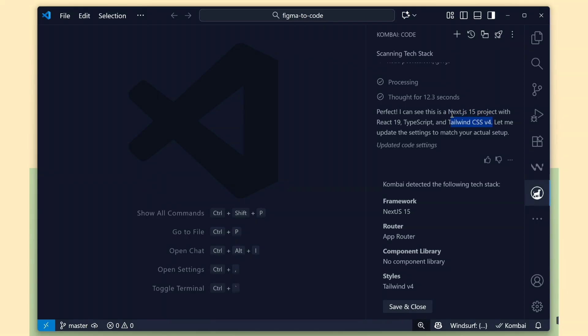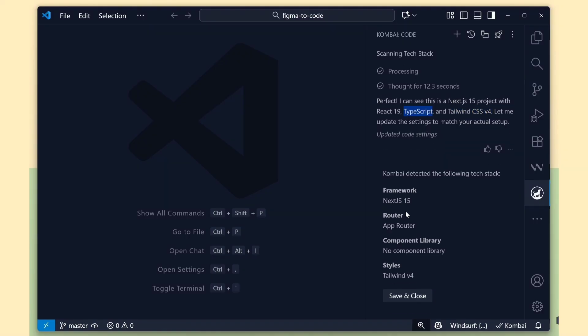Boom! You can see Combi has fetched our framework details correctly. We are using Next.js 15, TypeScript, and Tailwind CSS version 4. Nice!